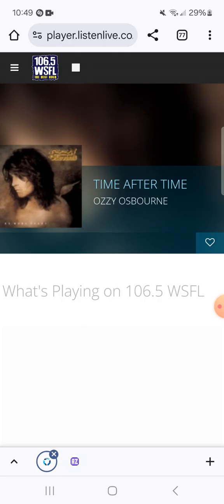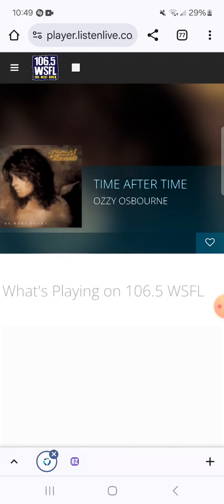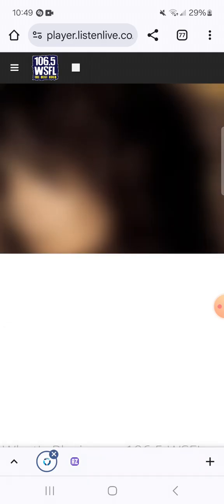Enter to win the Grateful Dead three CD set Duke '78, courtesy of Rhino. Get the details on everything you can win at wsfl.com. From dents, dings and scratches to the full-blown your car got rear-ended at a stoplight major collisions.